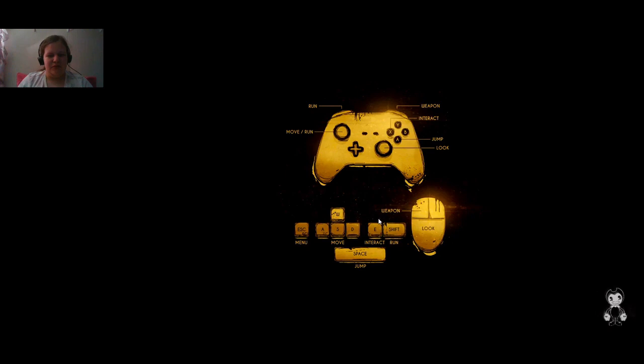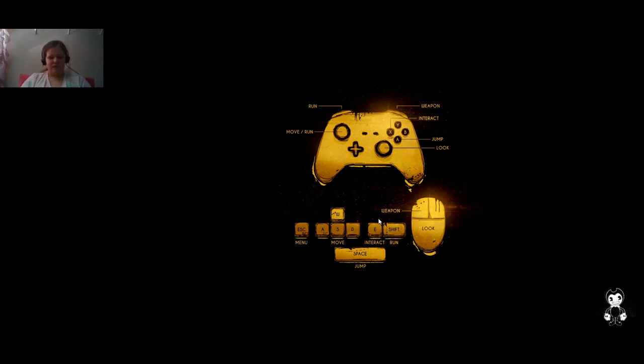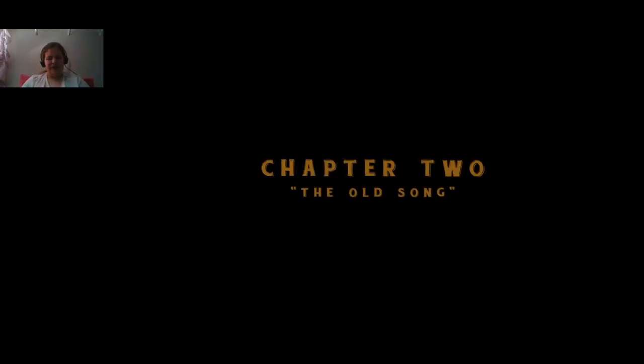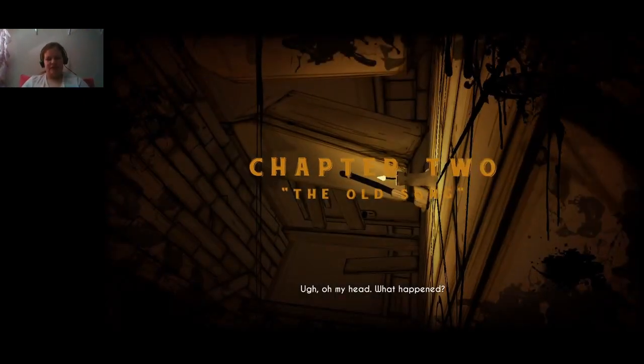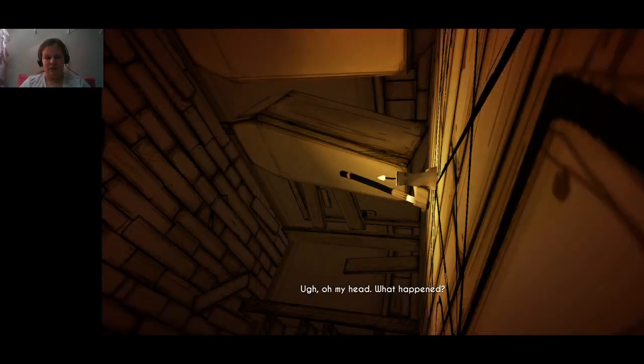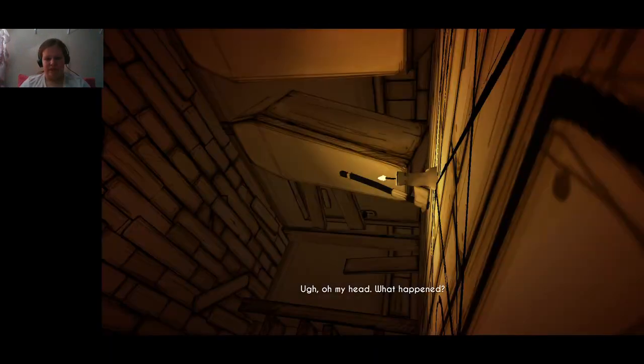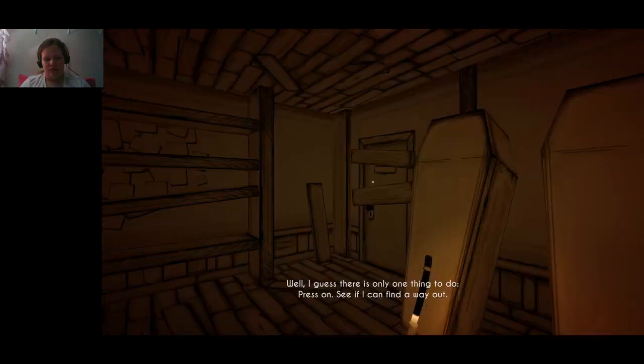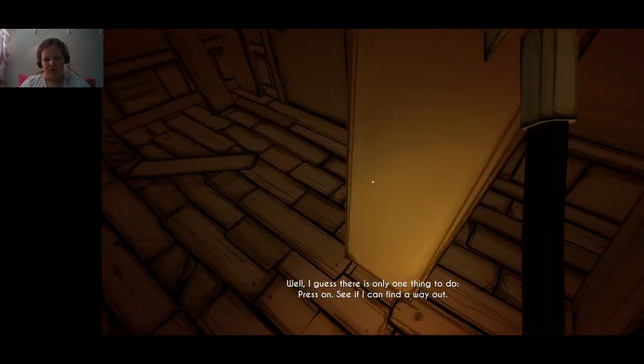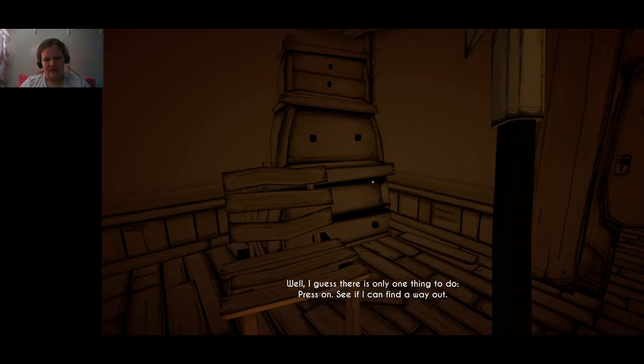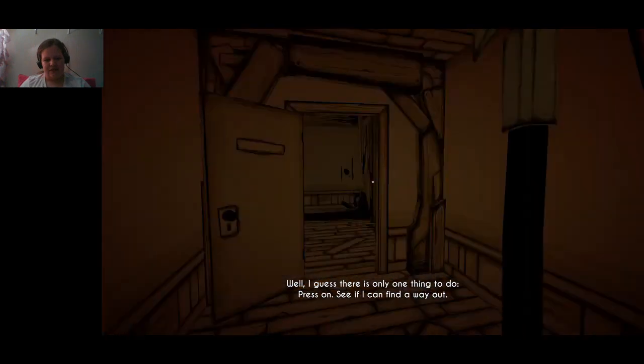Chapter two, alpha chapter two. Oh my head, what happened? I don't know. Well I guess there's only one thing to do. Oh the old crosshair, press on, see if I can find a way out.